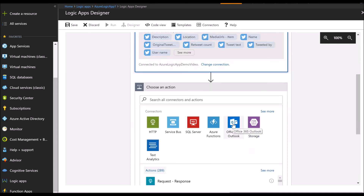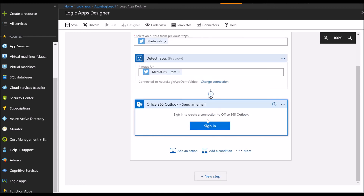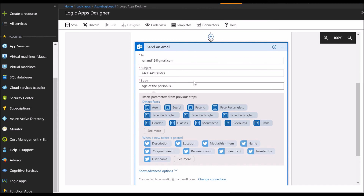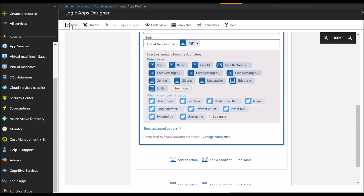You will then send out an email with the output of the Face API by linking your Office 365 email account. Once you link the email, you will have several output parameters from the Face API, and the ones that we are interested in are the age parameters. All you have left to do now is to save and then run.